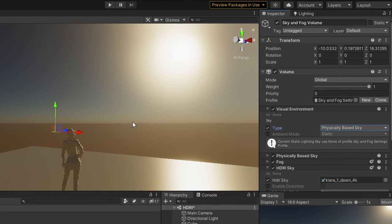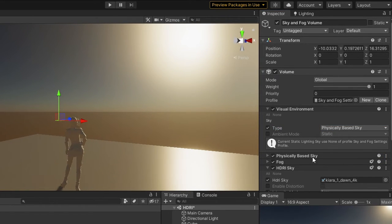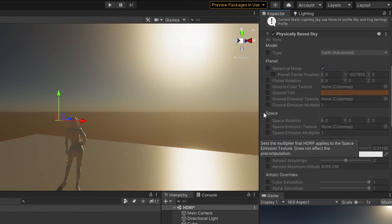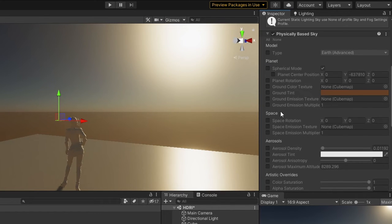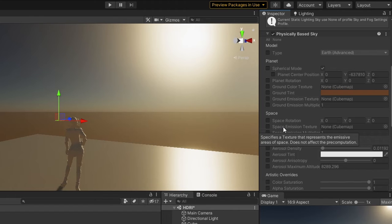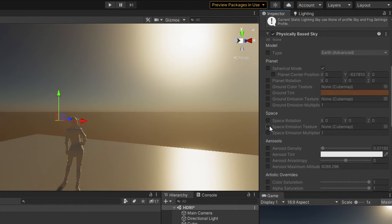This is usually used to add stars in the sky and fades them depending on the time of day. But I'm using it here as an HDRI overlay, so let's add our skybox in Space Emission Texture.